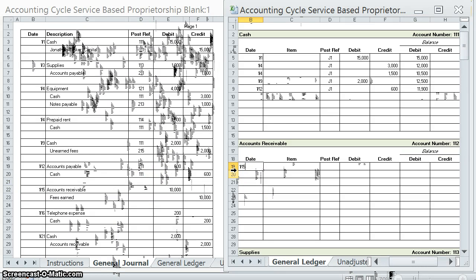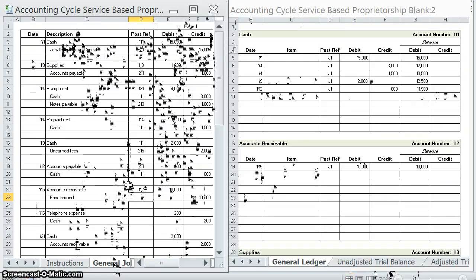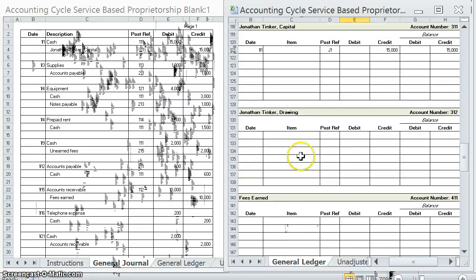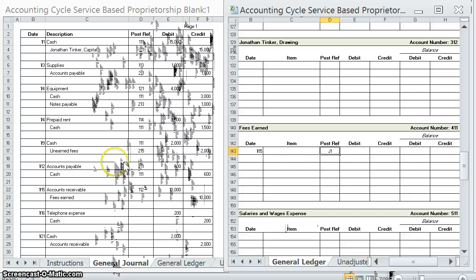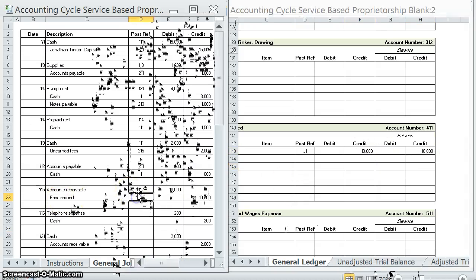Accounts receivable on the 15th, first page of the journal — we debited accounts receivable for $10,000, leaving us with a $10,000 debit balance. Posted. Fees earned — our revenue account — on the 15th, first page of the journal, we credited fees earned for $10,000. Account number 411 — posted.